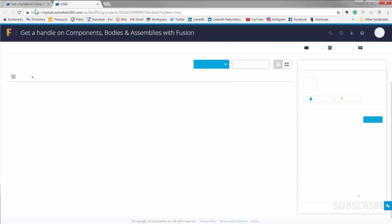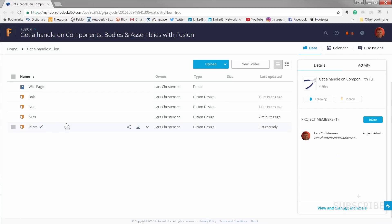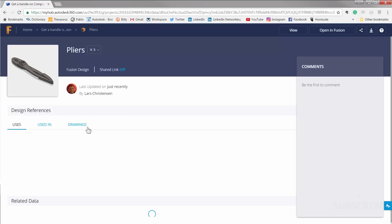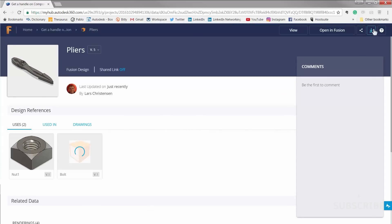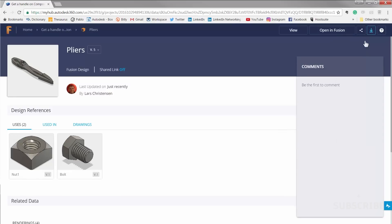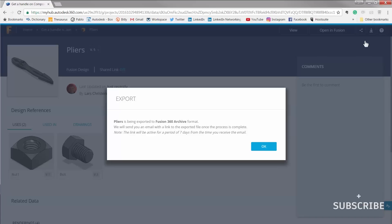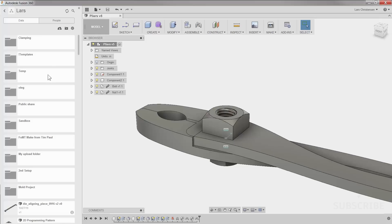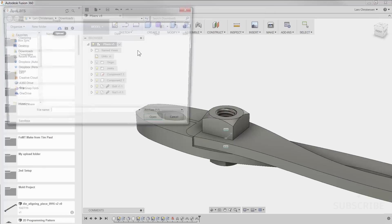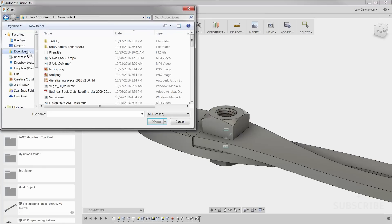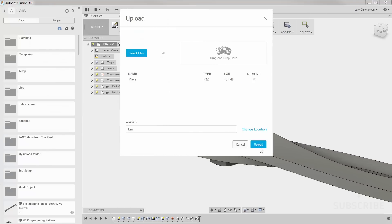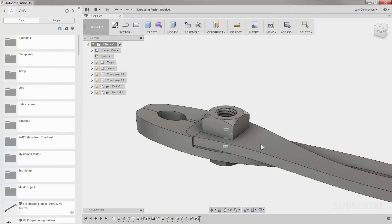So the way you do that is you go up here at the top in your data panel and you click up on the link that will take you out to your browser. Now out here in the upper right, you can actually go out and you can save your whole assembly as a Fusion archive file. This will let you bring this whole assembly down local on your machine. Then you can just navigate to the project where you want this assembly in and you can just upload it with the upload button right from the data panel.